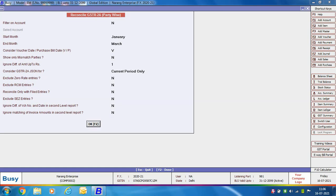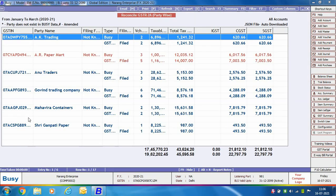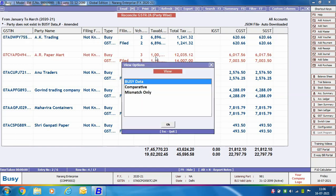After clicking OK, the Reconcile GSTR 2A Party Wise window appears, showing the GSTN of the party, party name, filing frequency, and type — that is, data as per Busy and data as per GST portal. For each party there are two rows: one reflecting data entered in Busy and one reflecting data uploaded on the portal. A filing status is also shown. Any mismatch entries will be highlighted in red color.